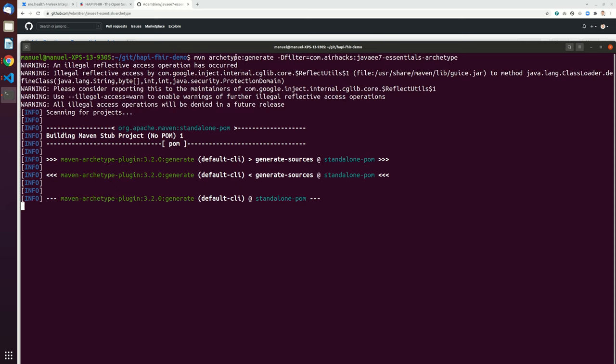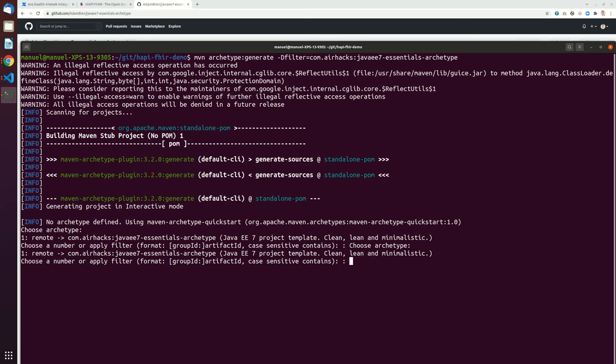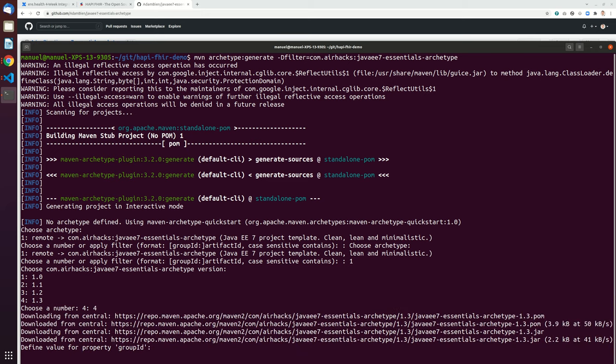So let's start with an archetype taken from Adam Bieden. This should now generate the project in interactive mode and we will take archetype one, we'll take version, let's take version four.